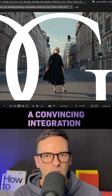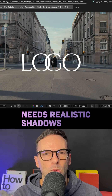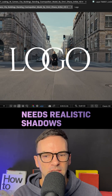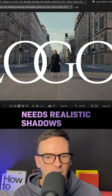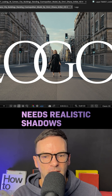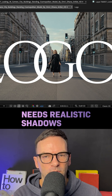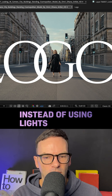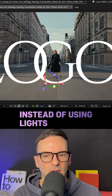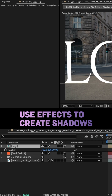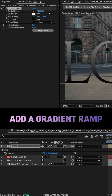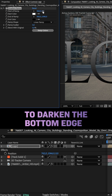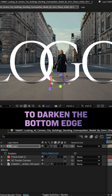To make this logo integration convincing, we need realistic shadows to place it on the floor. The shadows are long and the light is coming from the left. Instead of using lights to create the shadows, I'll choose a different approach. First of all, we add a gradient ramp — swap the colors and darken the bottom edge.